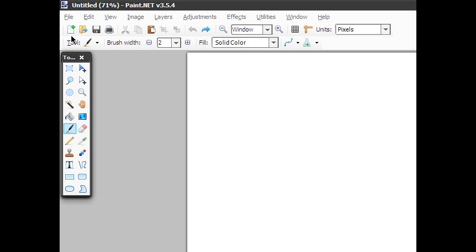Hello YouTube, MrTutorials here and I am going to teach you in paint.net how to color a line art or black and white picture — preferably comics or drawings, not necessarily photos. I'm more of a graphic artist, not really a photographer or photo editor.